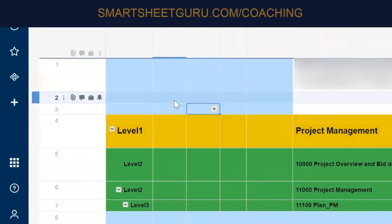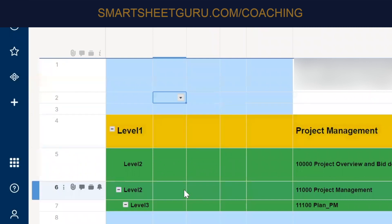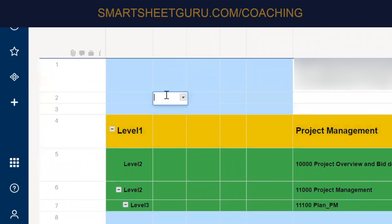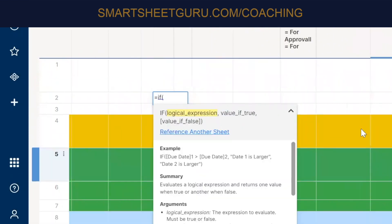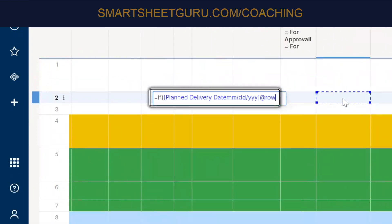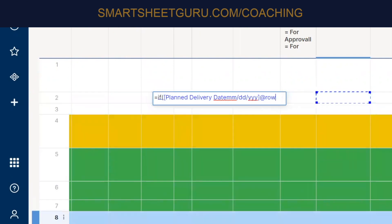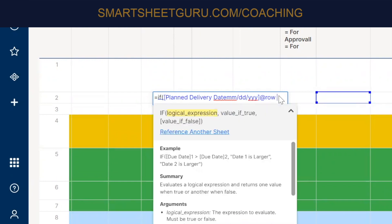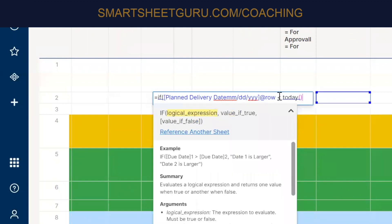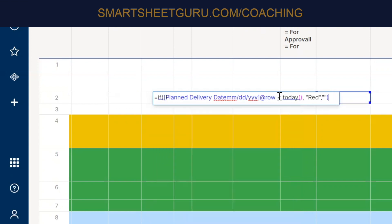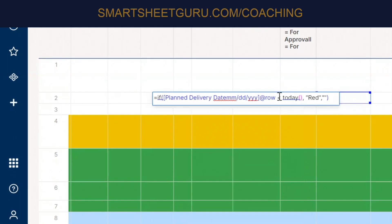Okay. So go ahead and I'm going to click on here and like all formulas, I'm just going to say equals. And what's the name of that column? Let's see. Plan delivery date. Plan delivery date. This one here. So if that date is less than today, then we want to make it red. Also, for now, we'll just leave it blank.